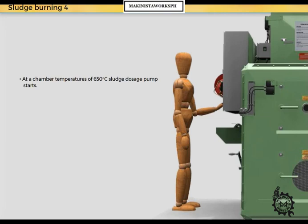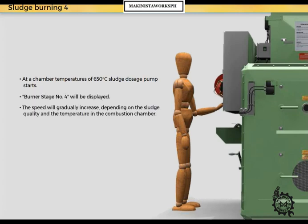At a chamber temperature of 650 degrees centigrade, the sludge dosage pump starts. Burner stage number four will be displayed. The speed will gradually increase depending on the sludge quality and the temperature in the combustion chamber.